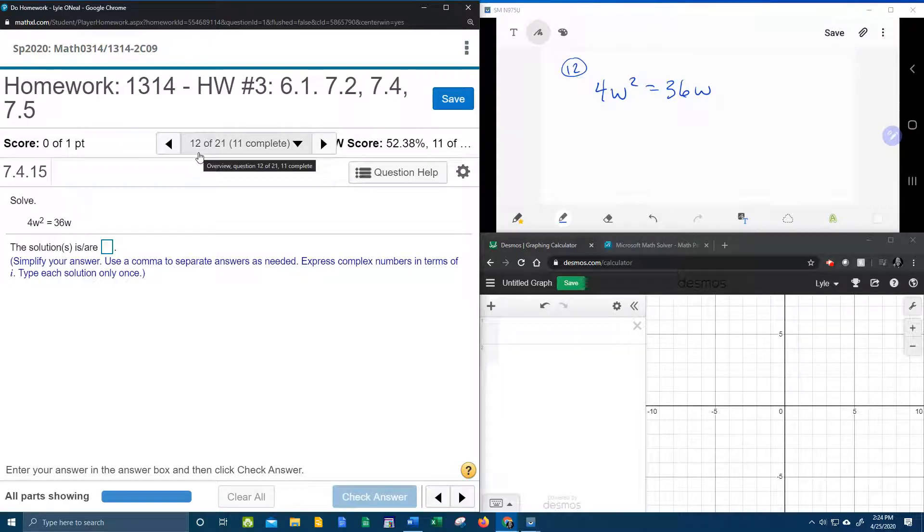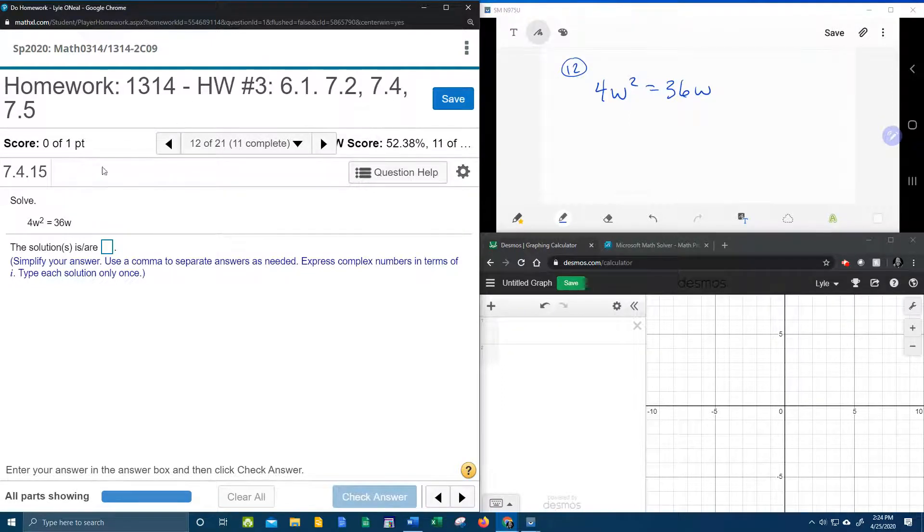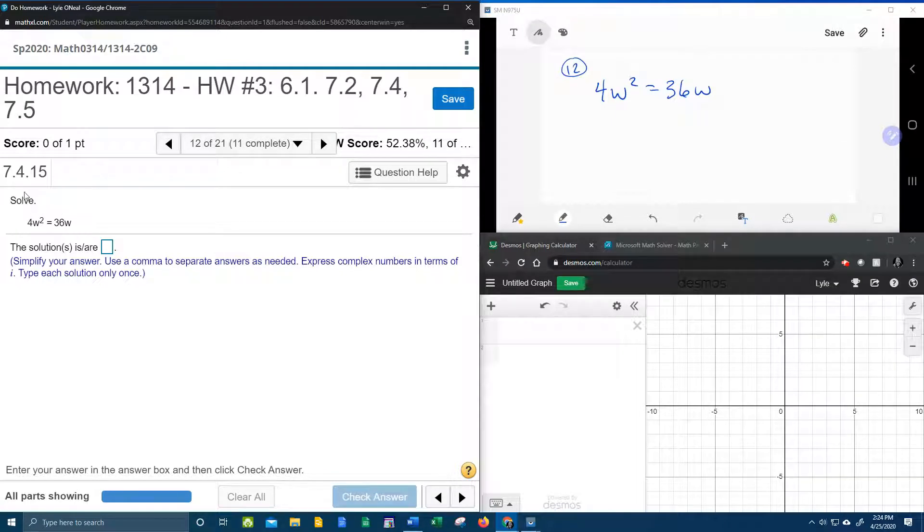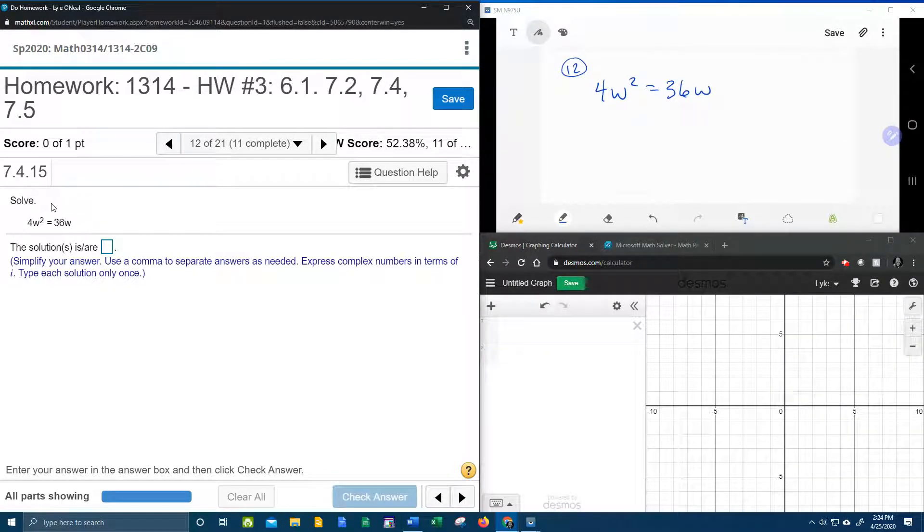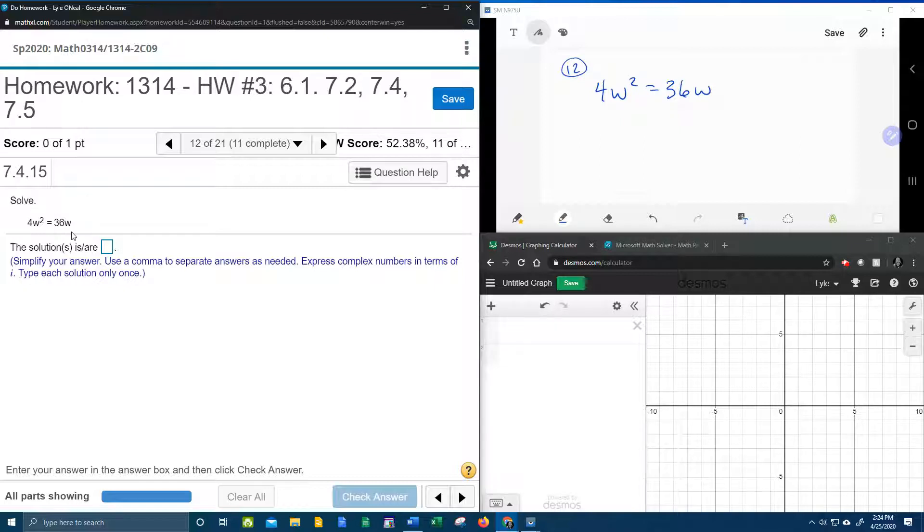All right, here we go. Question number 12 from our college algebra homework number 3 in my lab math. Again the instructions say solve, it gives me no indication as to how to solve, it just says solve, and they give me this equation.